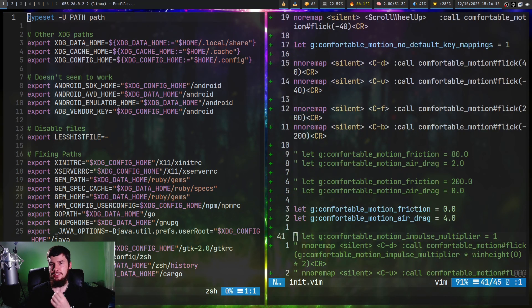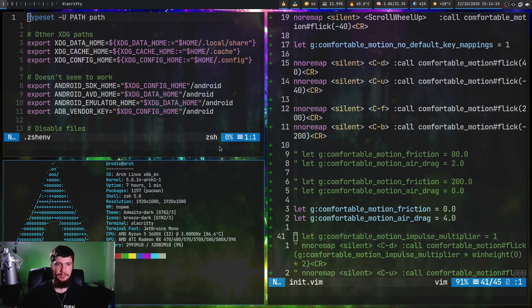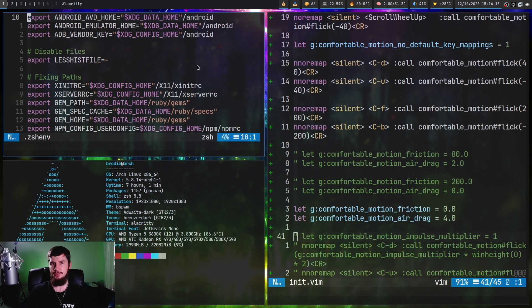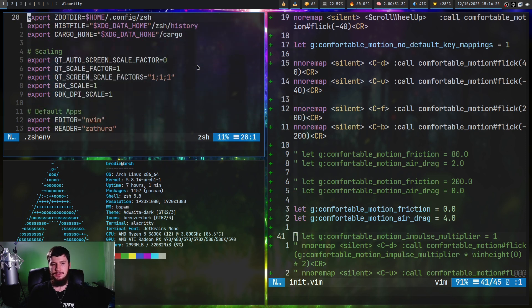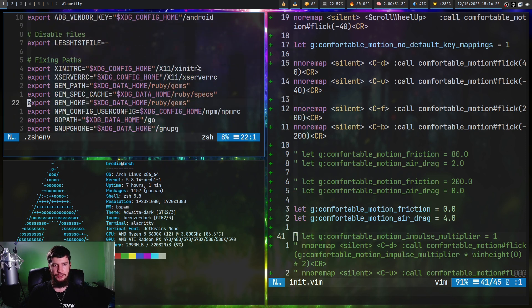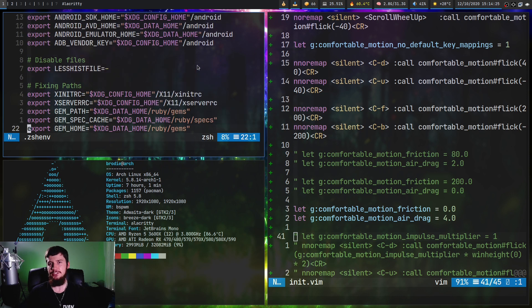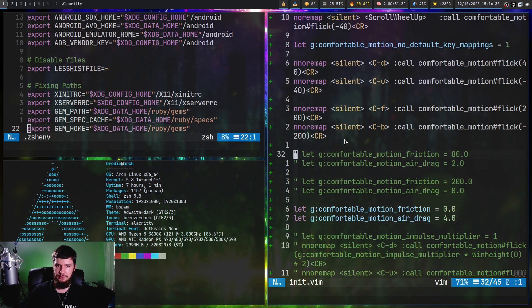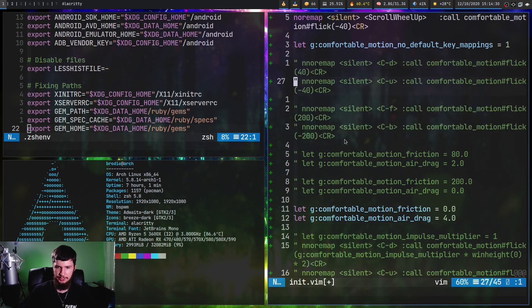Nothing we've done up until this point has taken into consideration the size of the window. Even if we make this window half the height and I press Ctrl D, it's going to scroll down the exact same amount. This is probably how I would prefer to use the plugin, but if you'd rather have it based on the height of the window, we can get rid of our old bindings.